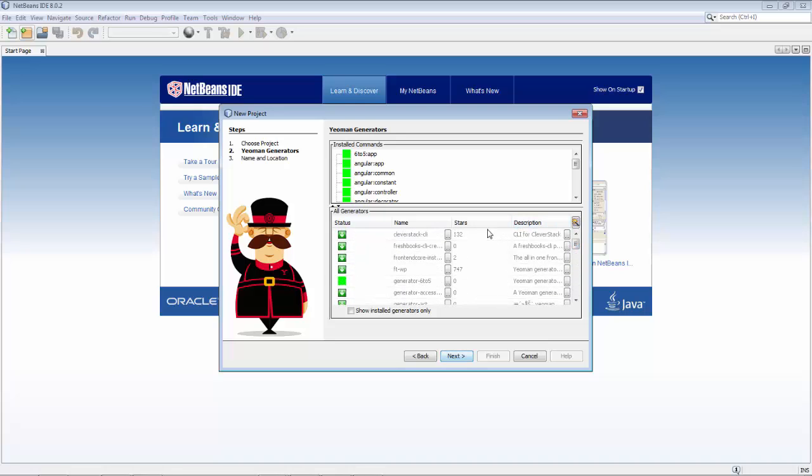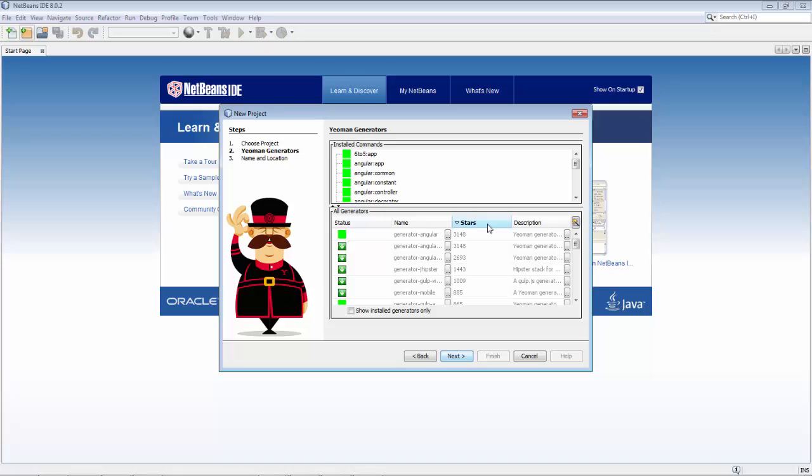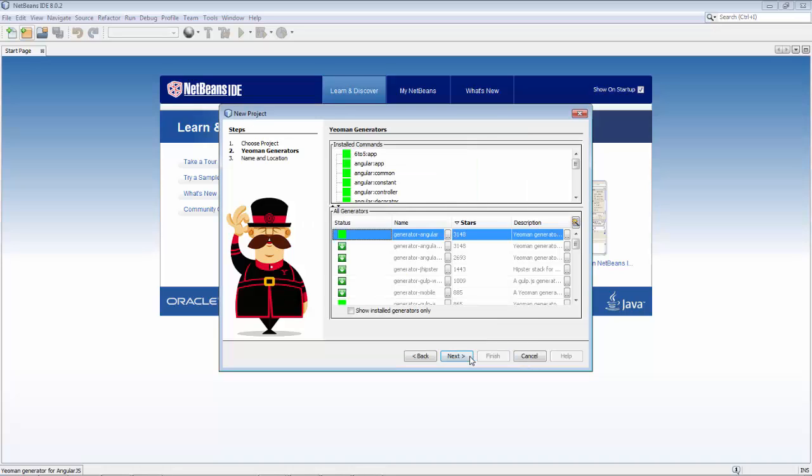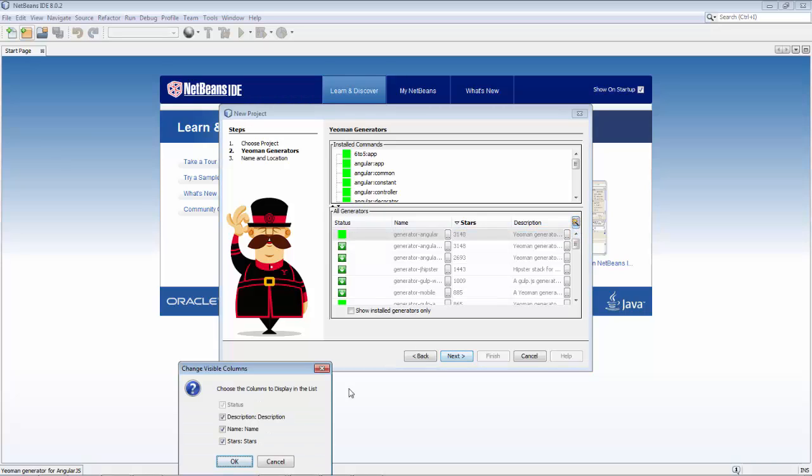In the bottom you see all the available Yeoman generators, those that have been installed and those that have not been installed.